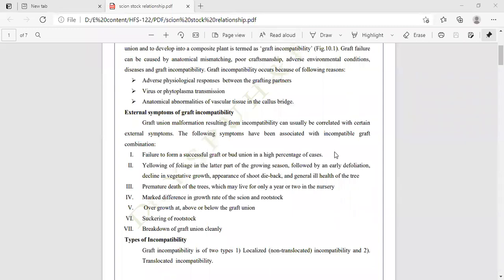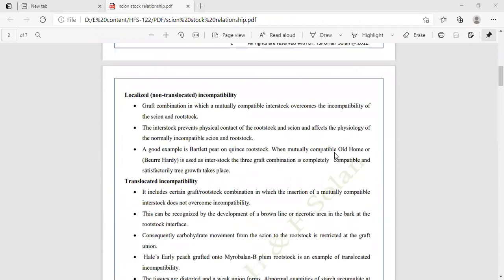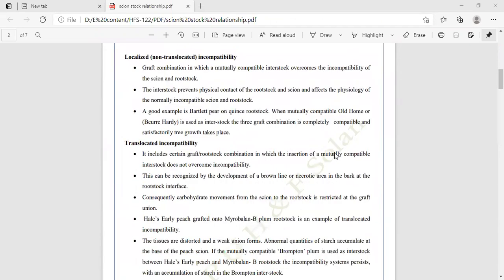There are different types of graft incompatibility. The first is localized or non-translocated graft incompatibility, and the second is translocated graft incompatibility. In localized or non-translocated graft incompatibility, mutual incompatibility of the scion and rootstock is overcome.